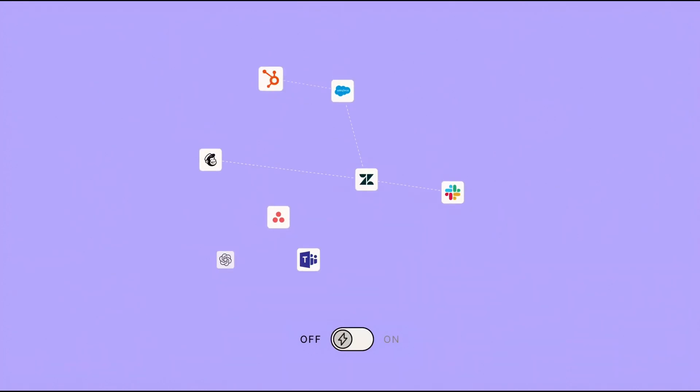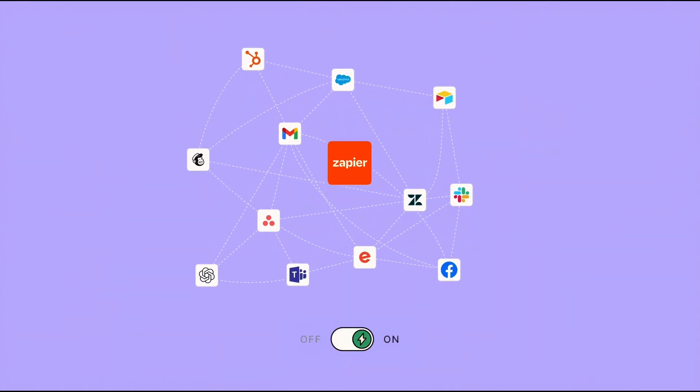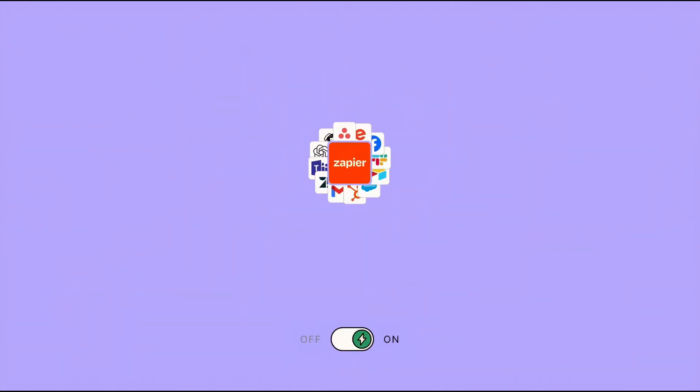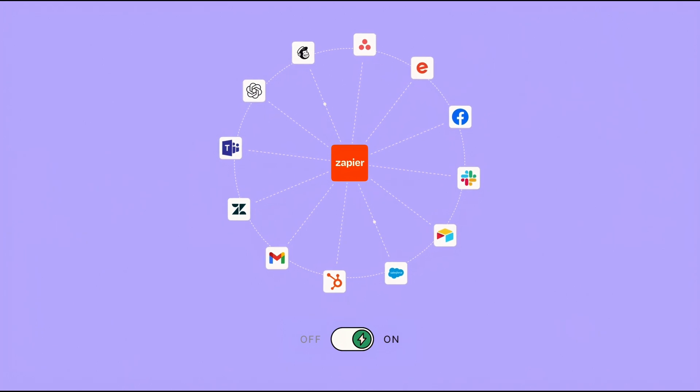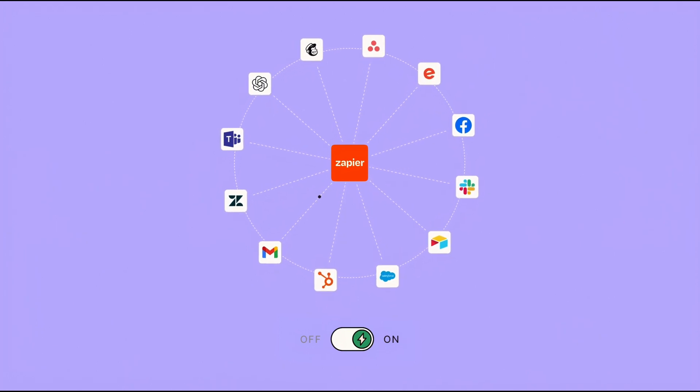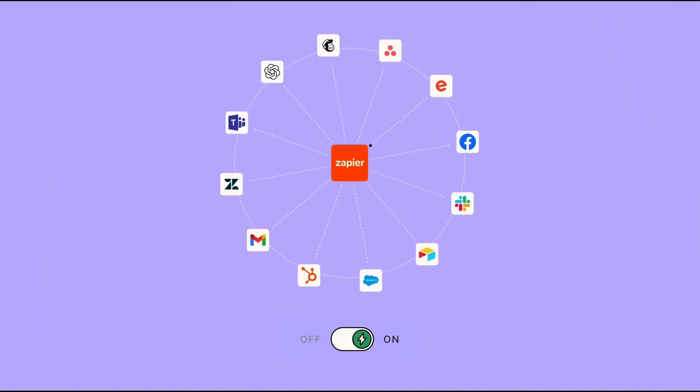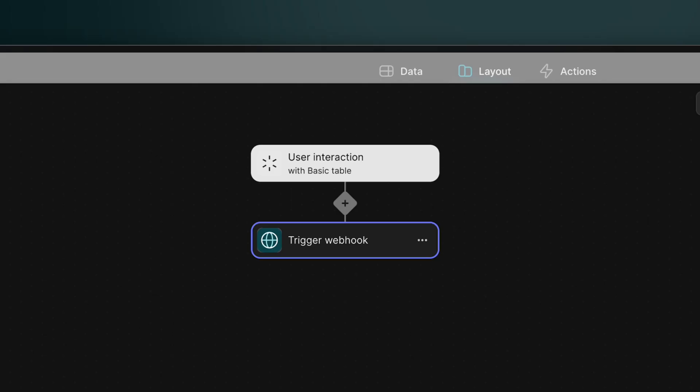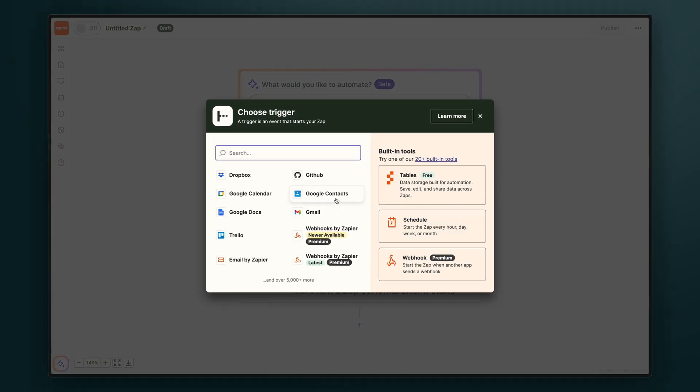Zapier enables you to link the different services and apps you use to automate your tasks. So by integrating Zapier with Glide, your app can interact with over 7,000 other tools. Now with the webhook action, you can already simply just send information from Glide to Zapier.